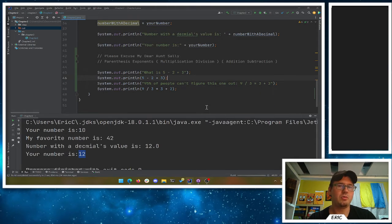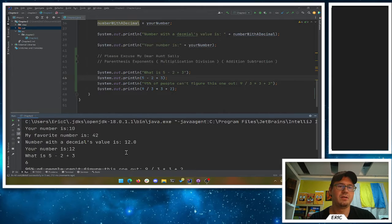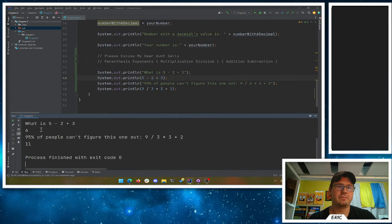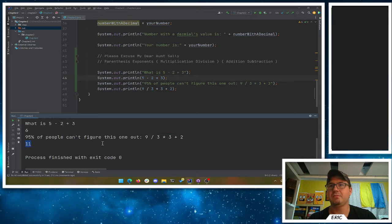I don't know why this is so tricky for people, but I'm worried about our K-12 education system. 3 plus 3 is 6, and 9 plus 2 is 11. Yes, we got this one right.